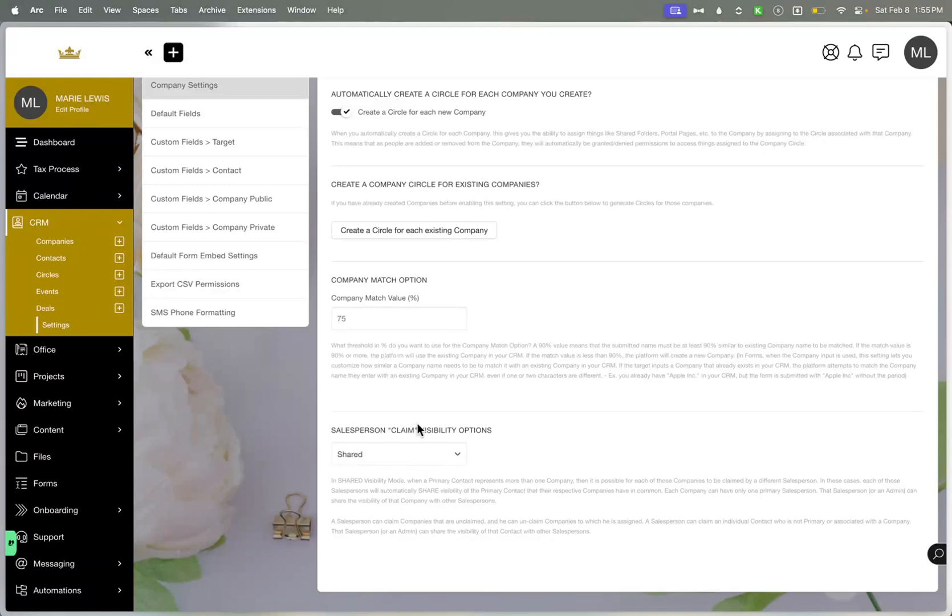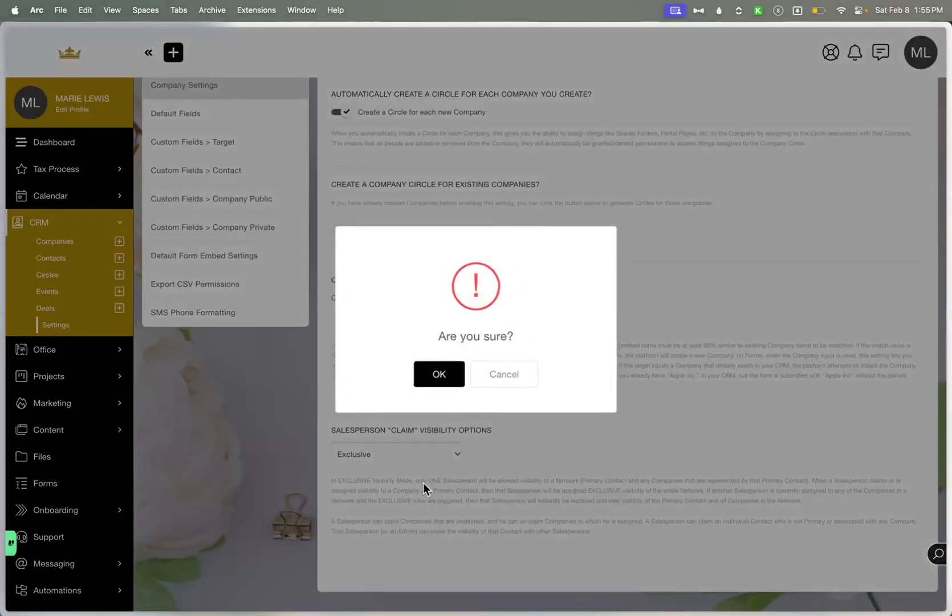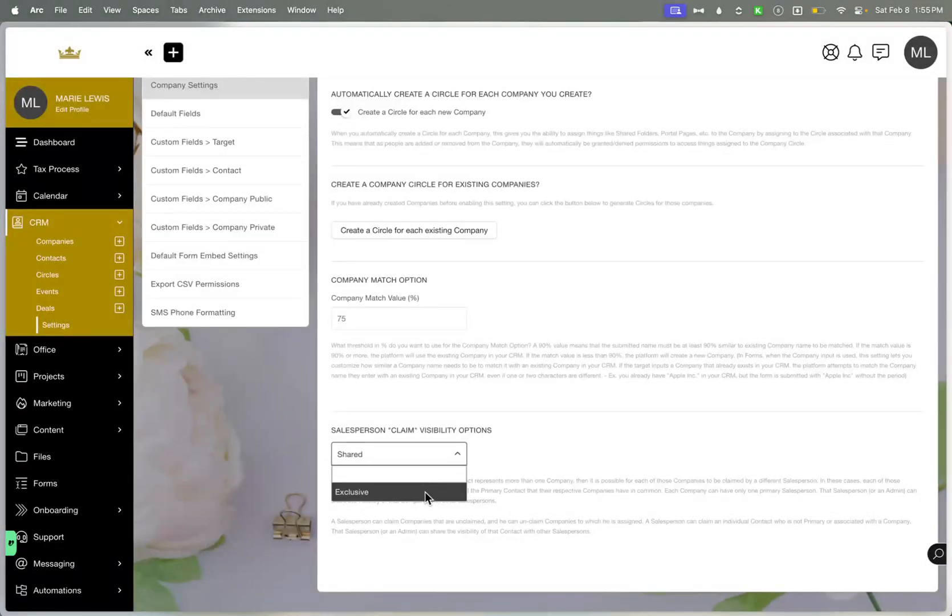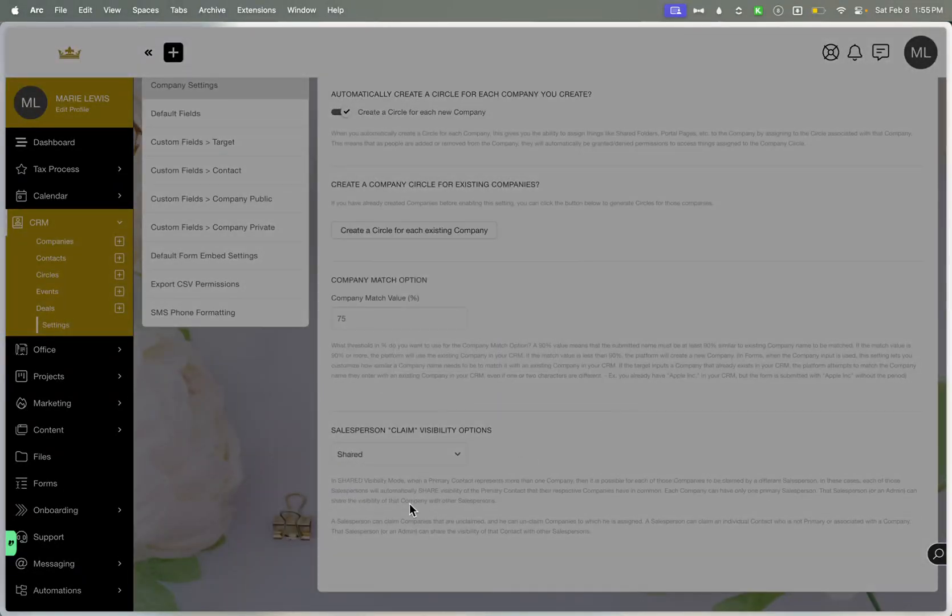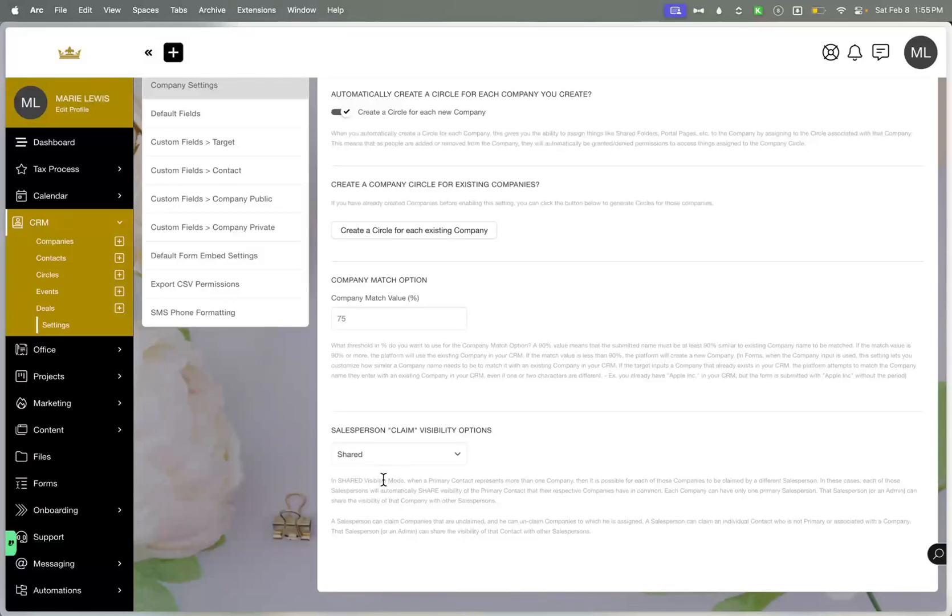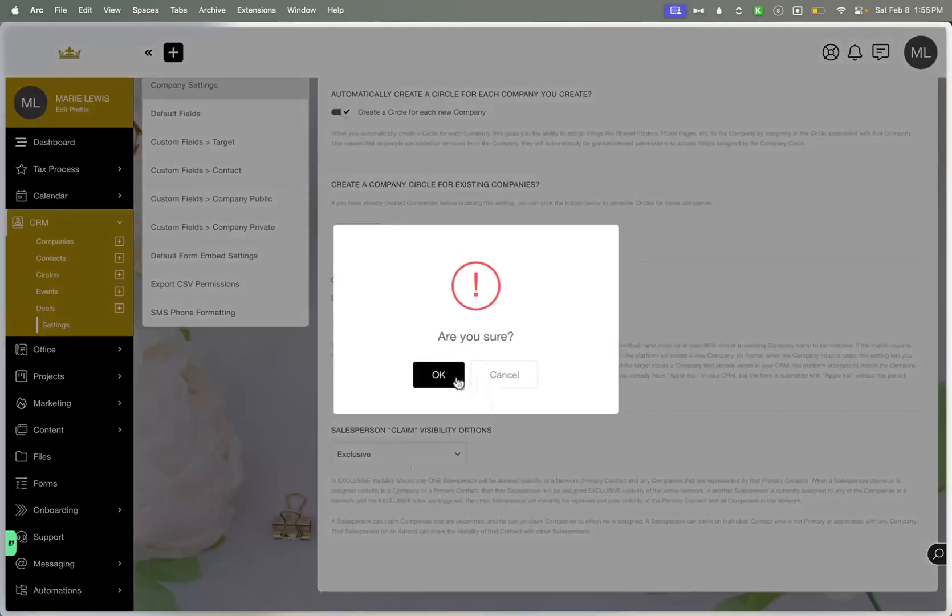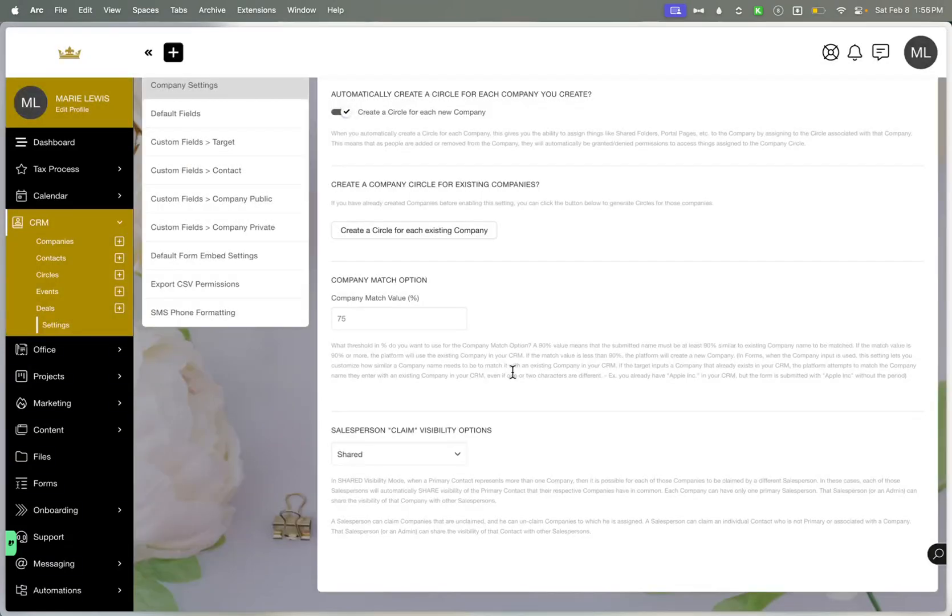And then the salesperson visibility here, if when they're claimed, you have the exclusive or the shared. And it does give you an example of what these are. It basically just tells you what the difference is with shared. It represents more than one company. You can have different salespersons on that. And then exclusive means that it's pretty much exclusive to that salesperson and no one else can see it.